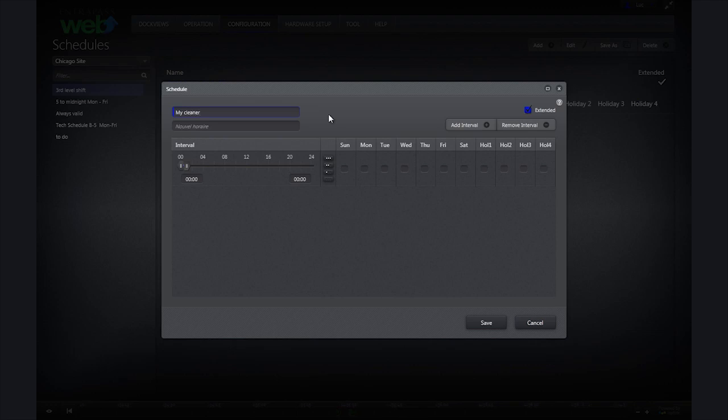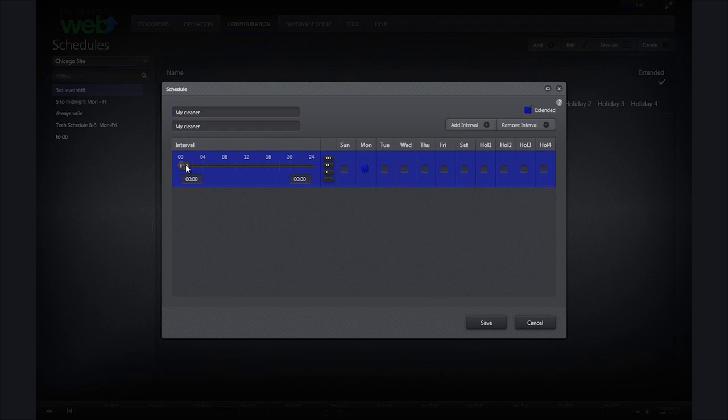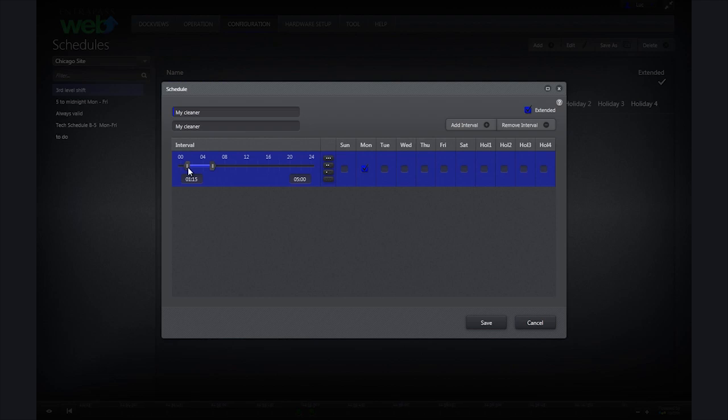I will then click on Monday to the right of my time parameters to select the day this time interval will apply to. Under interval, I am going to click and drag the end pin to 5. Next I will click the beginning pin and drag it to 1.